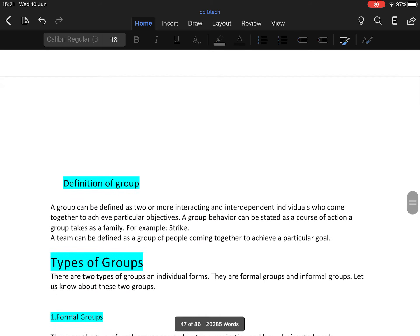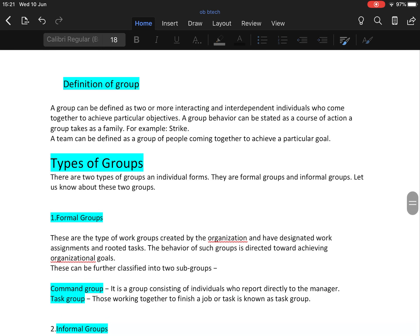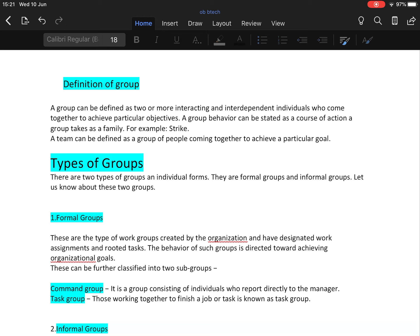Starting with the first definition of group. A group can be defined as two or more interacting and independent individuals who come together to achieve particular objectives. A group behavior can be stated as a course of action a group takes as a family, for example, strike. So it is very clear from this what group is - it is two or more persons interacting together for some common objective.